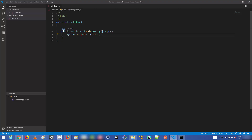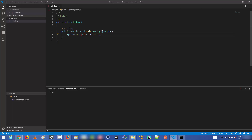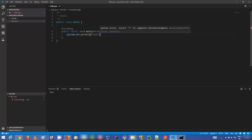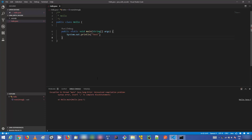To run the program, click the Run button or link visible directly above the code. It will compile your code first, and if compilation is successful it will run it. To demonstrate error detection, intentionally remove a semicolon — you'll see a red squiggly line warning you about the problem. If you try to run it, the build will show a compilation error indicating the missing semicolon.